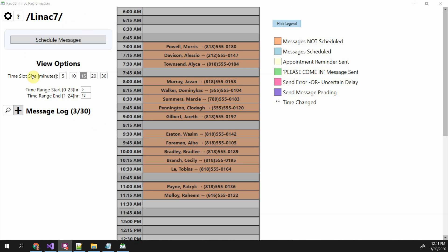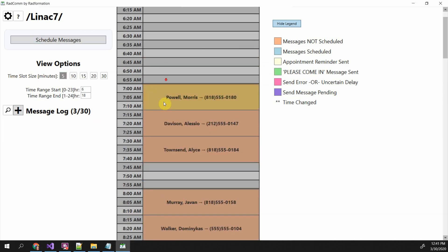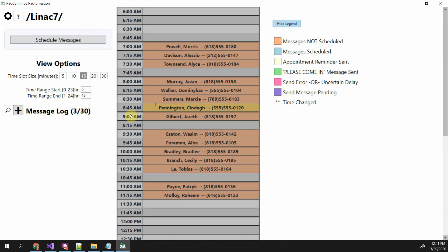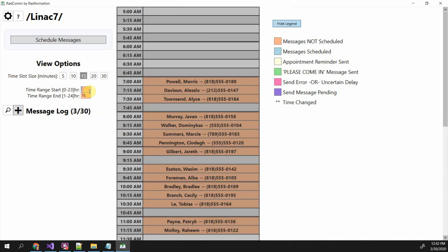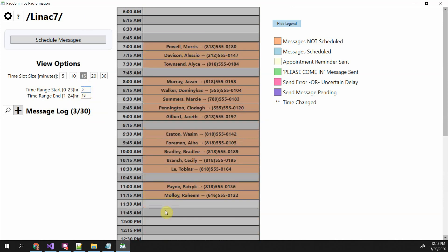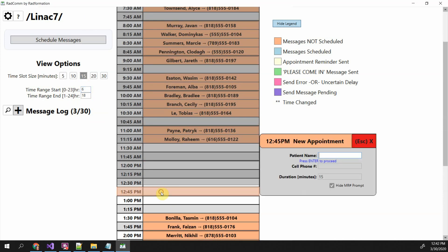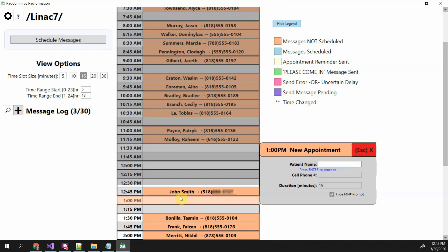To give you a quick overview: you can change your time slot view — 15 minutes is probably what most people will use — and your time range start and stop, for example 6 a.m. to 6 p.m. If you want to add new patients, you just click on the slot you want to add them in. I'm going to add one for John Smith. You press Enter to proceed, then put in the cell phone number and hit Enter. It automatically goes to the next slot so you can enter the next patient.